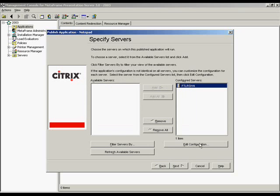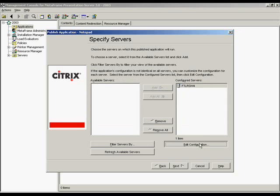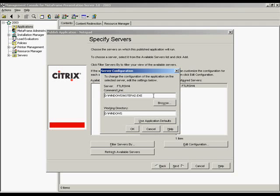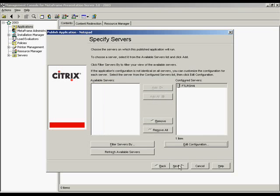Edit configuration. This button is enabled only after one or more servers are selected from the configured servers list. Click it to open a box in which you can change the command line and working directory for the application on the selected server or servers. We'll click Next.